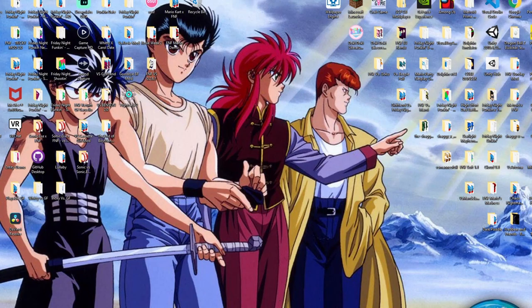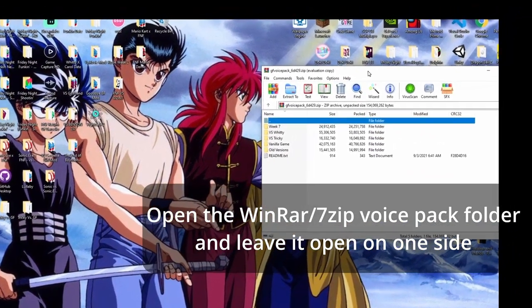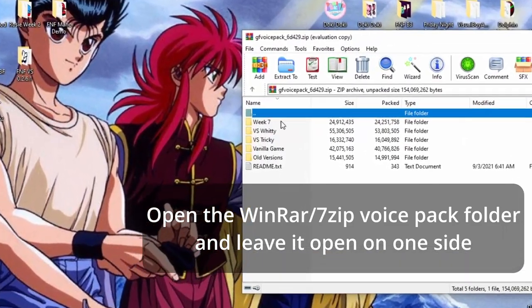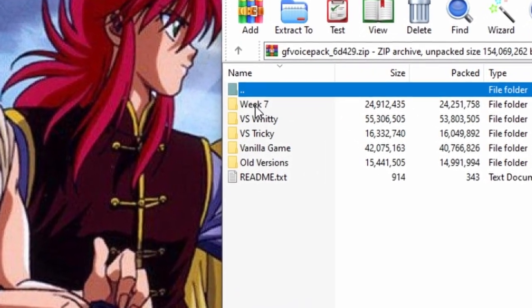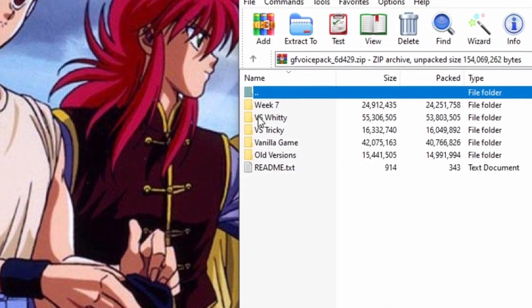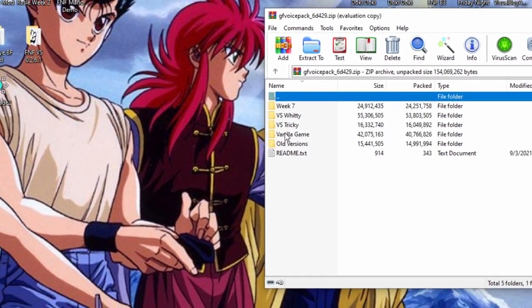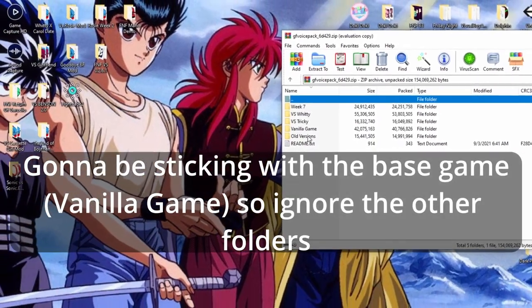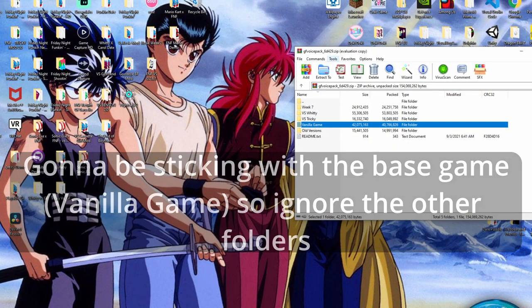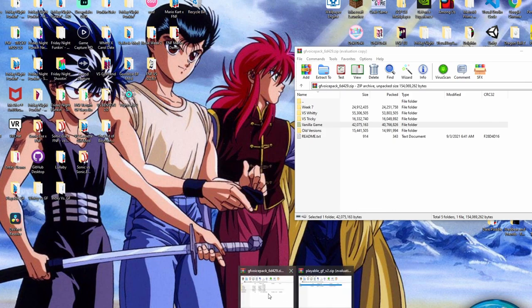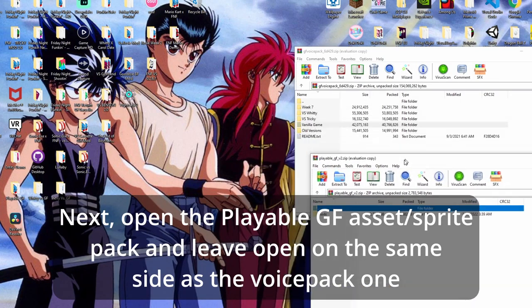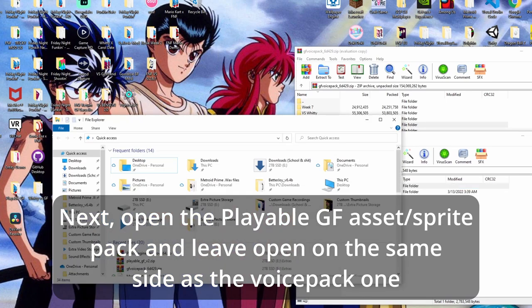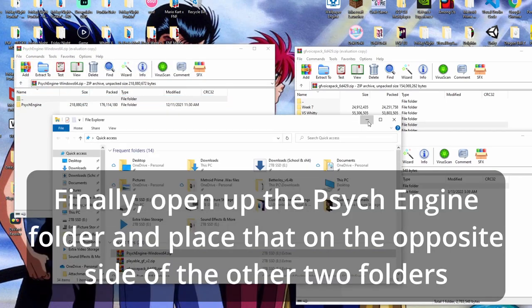All right. And after you have all those downloaded, make sure you open up each one. You've got the GF voice pack here, which also comes with, if you know how to customize the Newgrounds one, you can put the week seven voice banks in there versus Whitty versus Tricky. And then right here is just the vanilla game. And then there's older versions of stuff. But mainly just stick with this folder is what we're going to be doing today. Then you have the Playable GF asset itself. And last but not least, you want to open up Psych Engine as well.